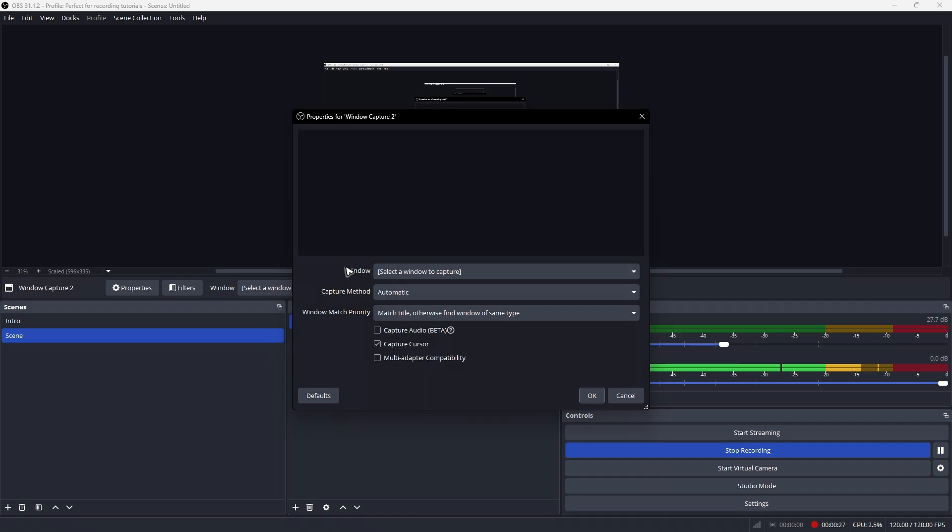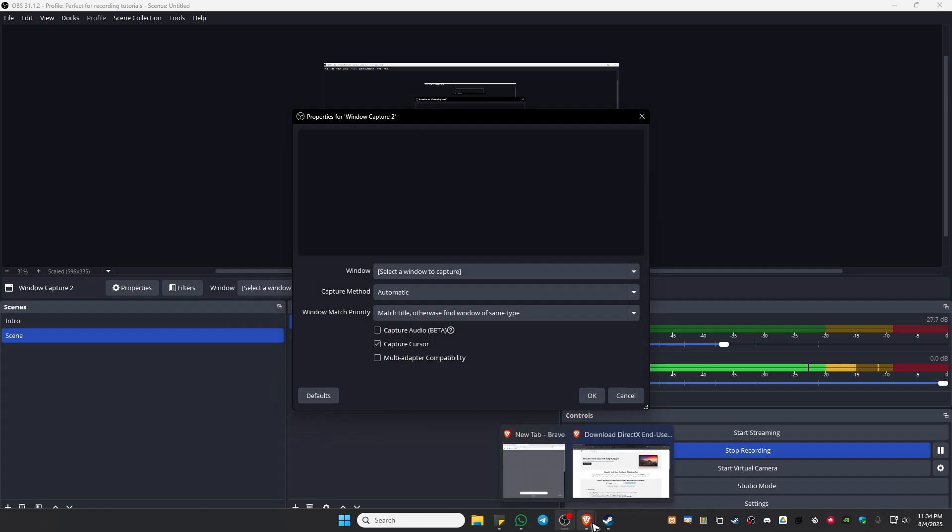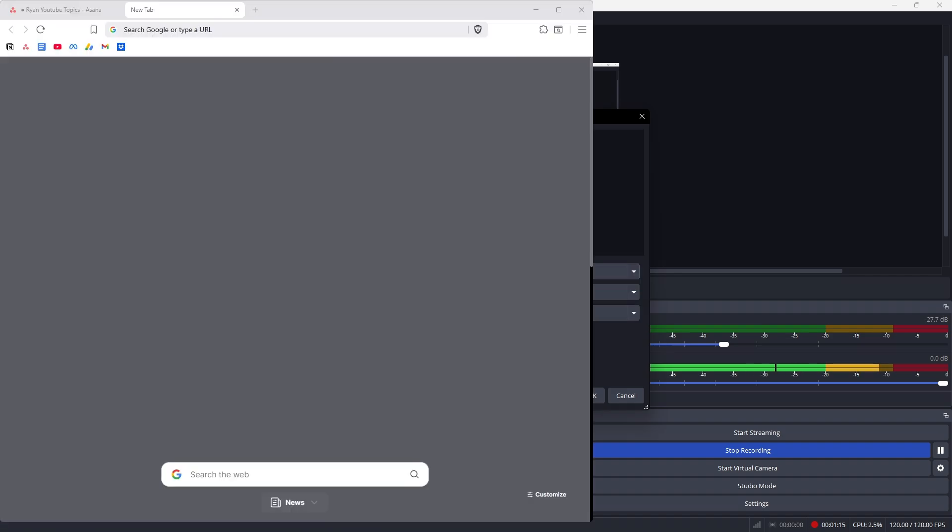Now it says here, select a window that is currently opened. For example, I have here my Brave browser opened. Let's say I'm going to select that right here. As you can see, only the Brave browser is selected.